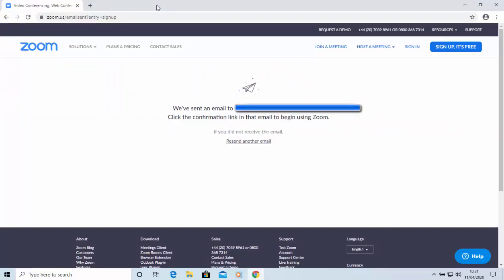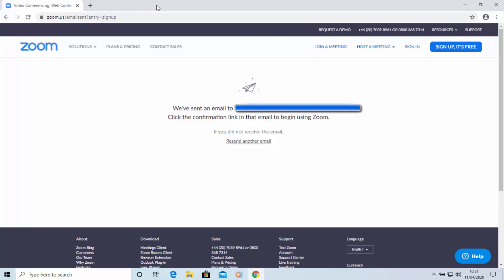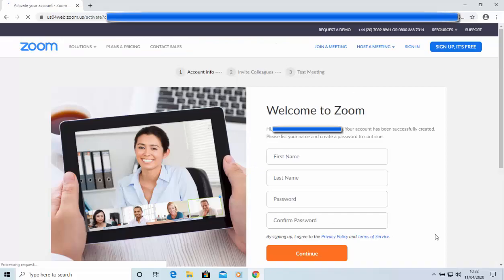And the next thing we need to do is, we need to log into our emails, and find an email from Zoom. So, I'm just going to do that. And there we go. So, I've found the email from Zoom. So, I move my mouse over activate account, and then left-click once.